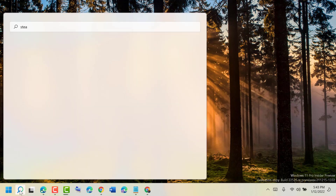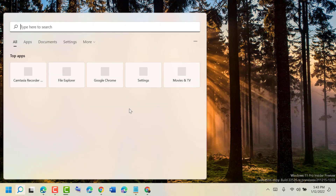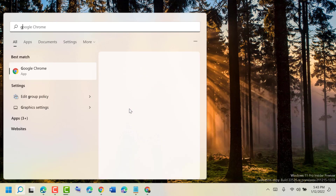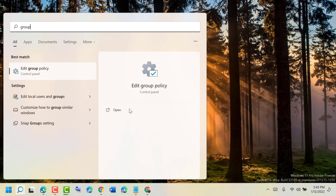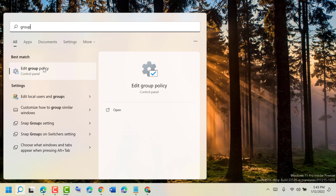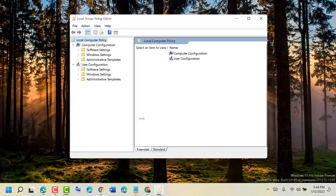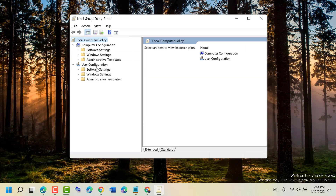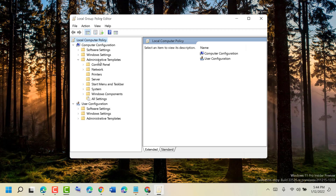Firstly, click on Start, type group policy editor, and open Edit Group Policy. Now in here, expand Administrative Templates, then double-click on it.